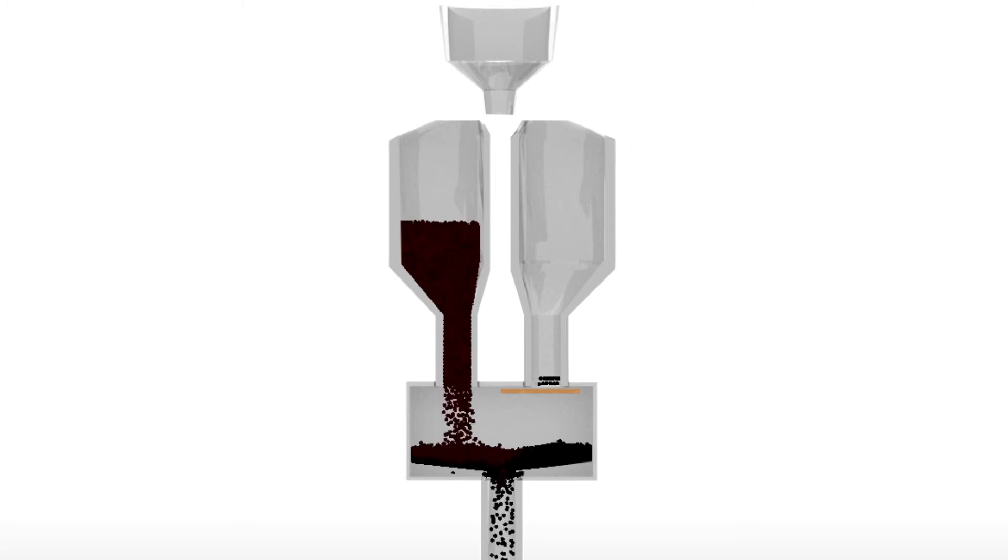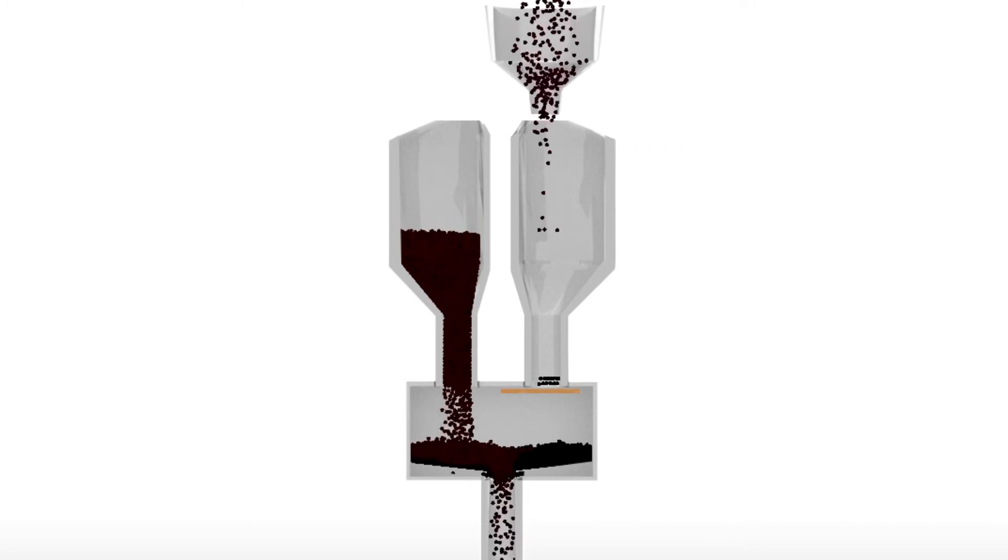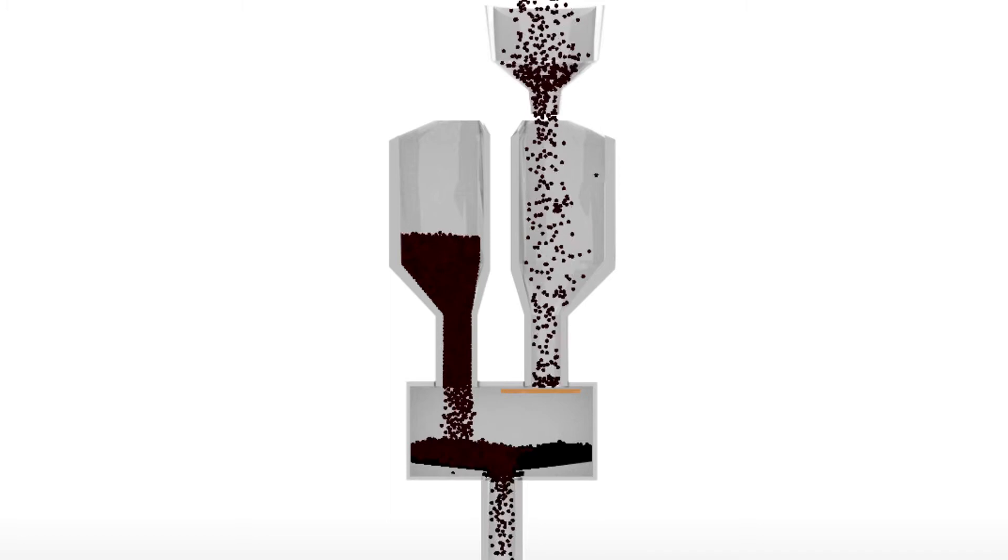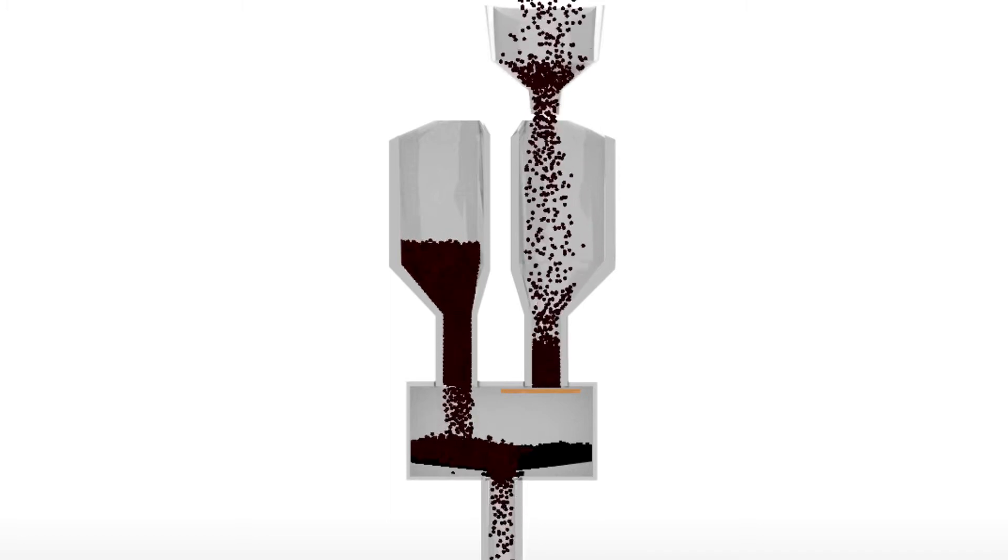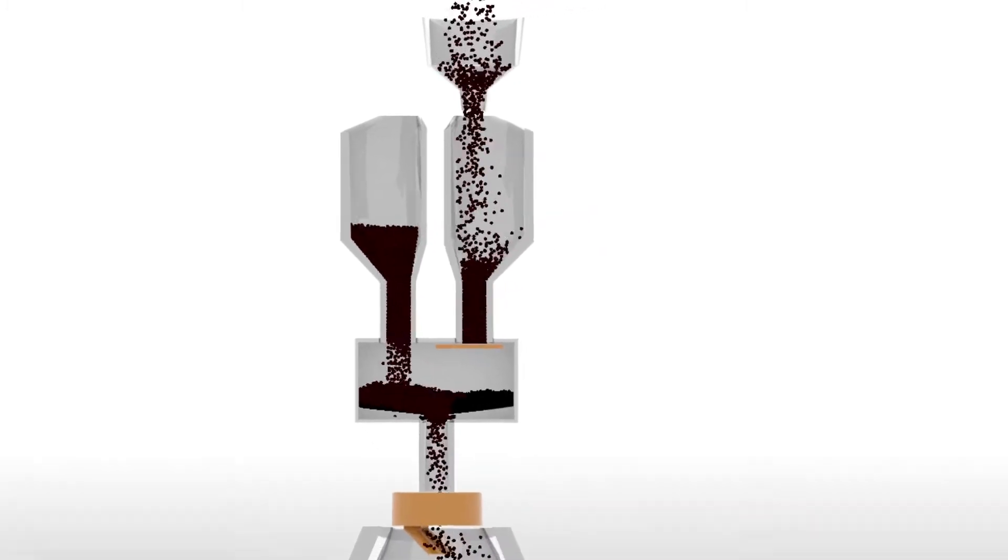It solves the problem of gas sealing under high pressure operation. It provides flexibility in the distribution of blast furnace burden.